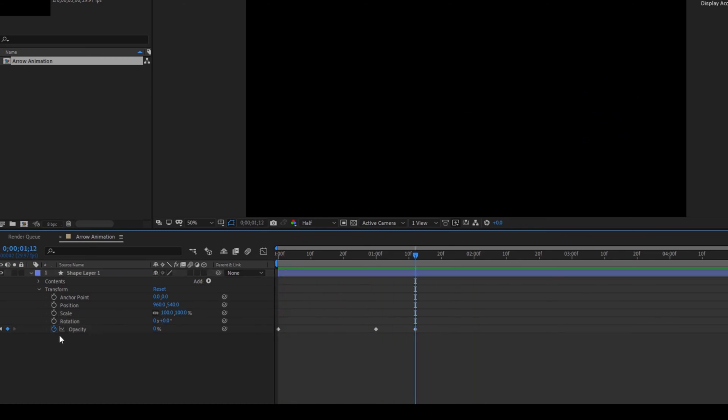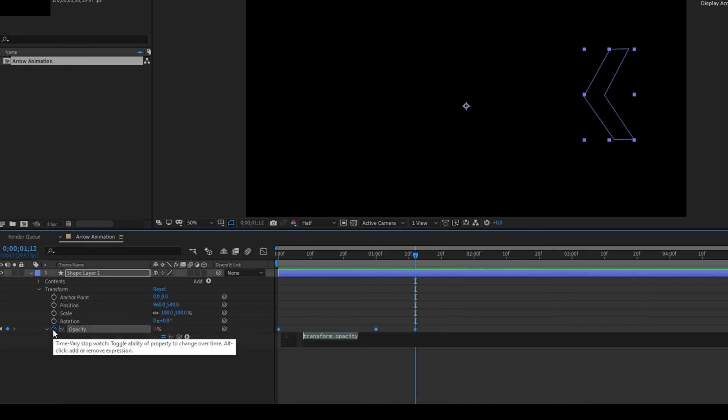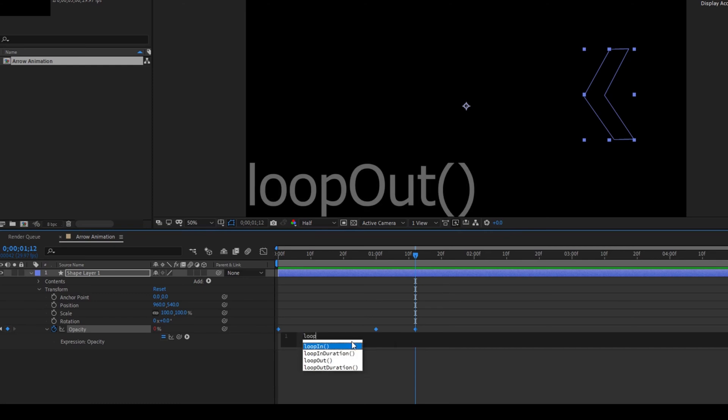Now I'll hold Alt on my keyboard and click on this timer button here for opacity. You can see that we have an expression editor opened up and I'll type in loop out. So you have this loop out function.